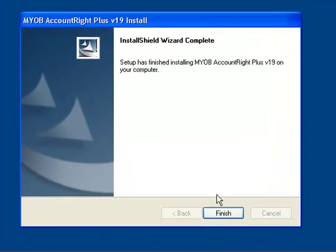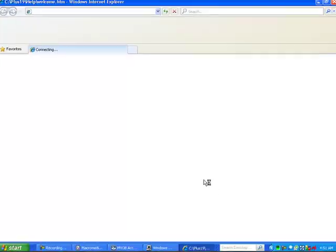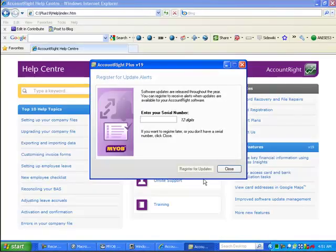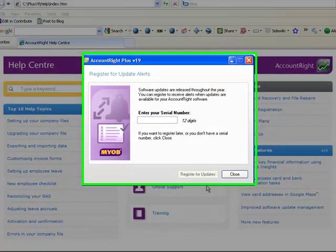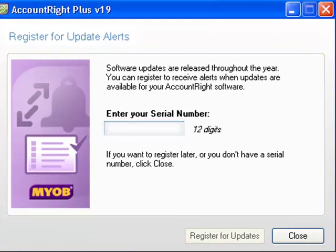And there you have it — the upgrade is installed. The next thing we need to do is enter a serial number, so this is where you need your serial number. You enter it here and you will be notified when updates are available for your Account Right software.